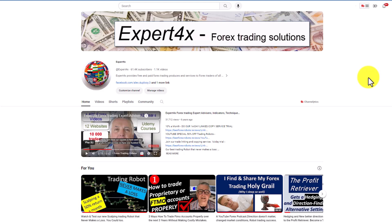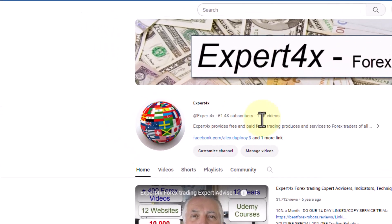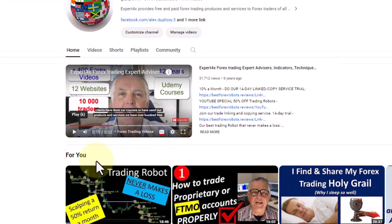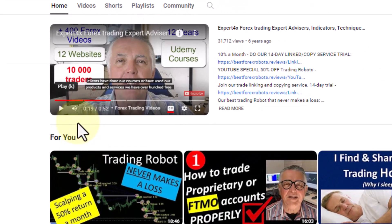Here we are on my YouTube channel. As you can see, I've made well over a thousand videos. Having a thousand videos is great, but they are just too much for a new person coming to my channel to find videos that meet their needs. So what I have added here is a feature called 'For You'.